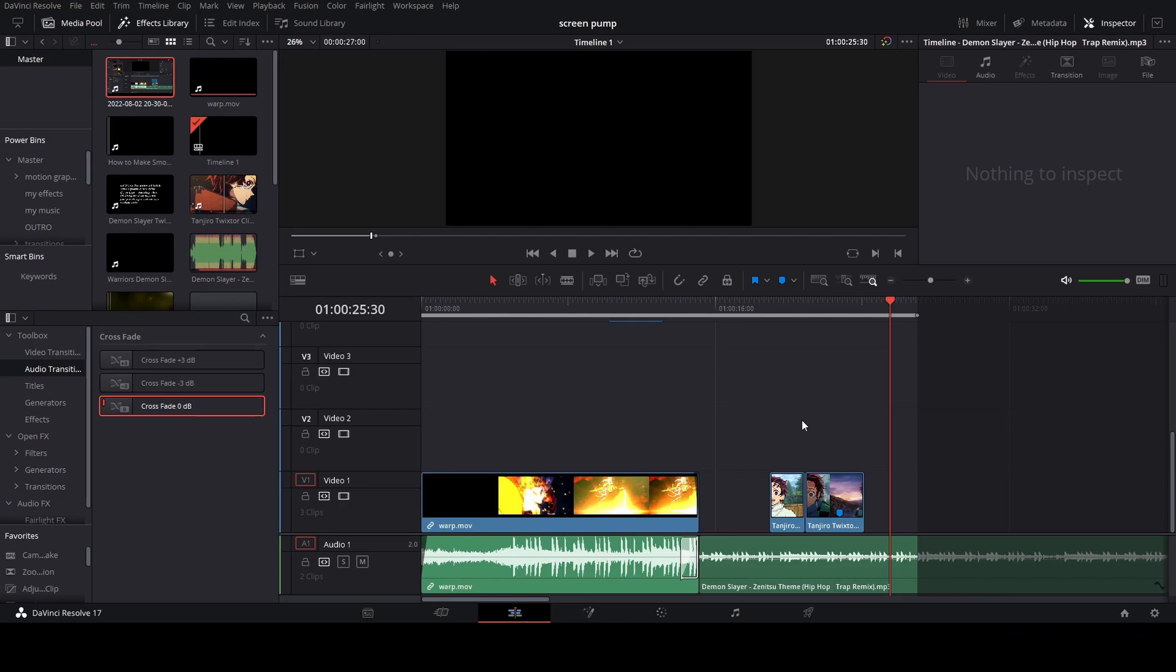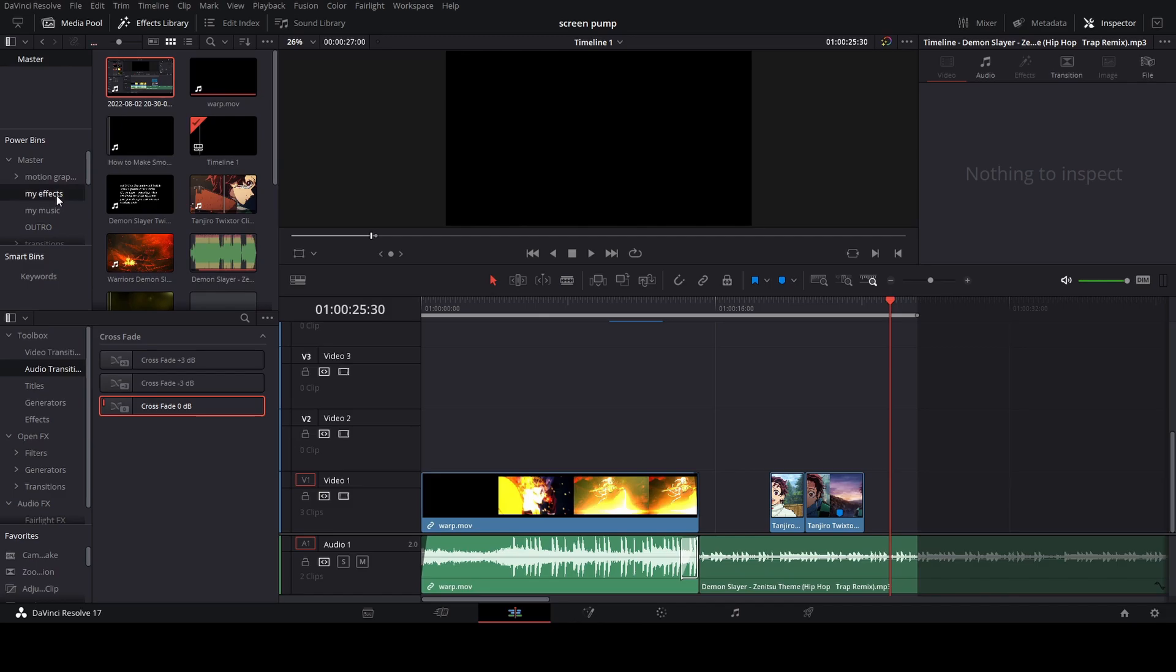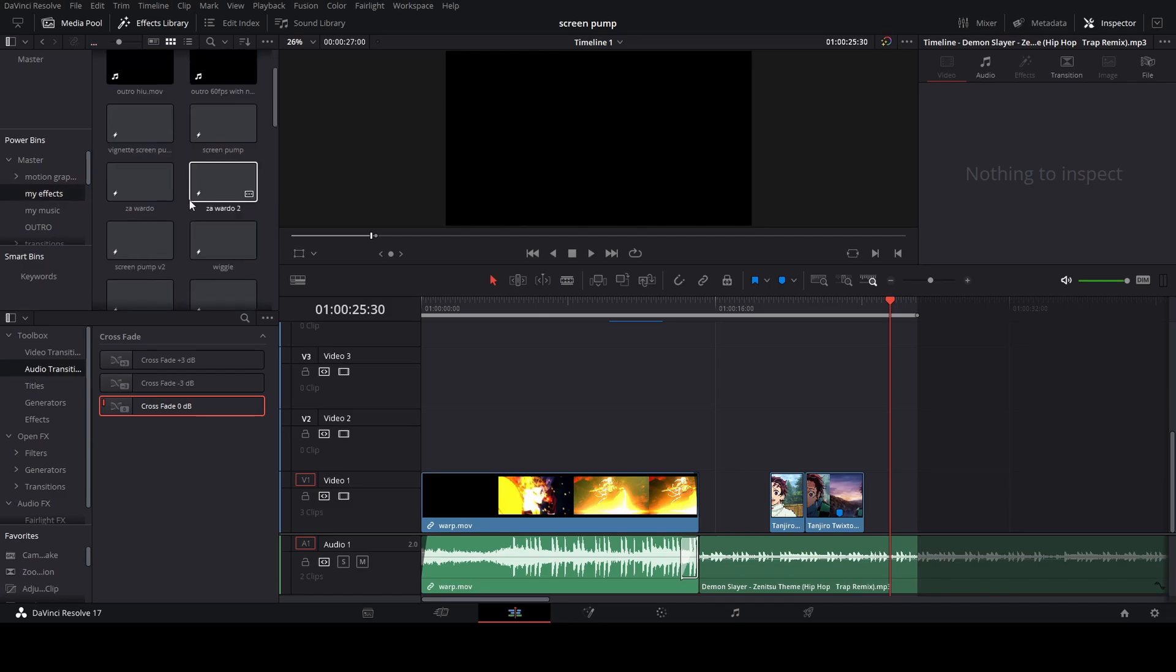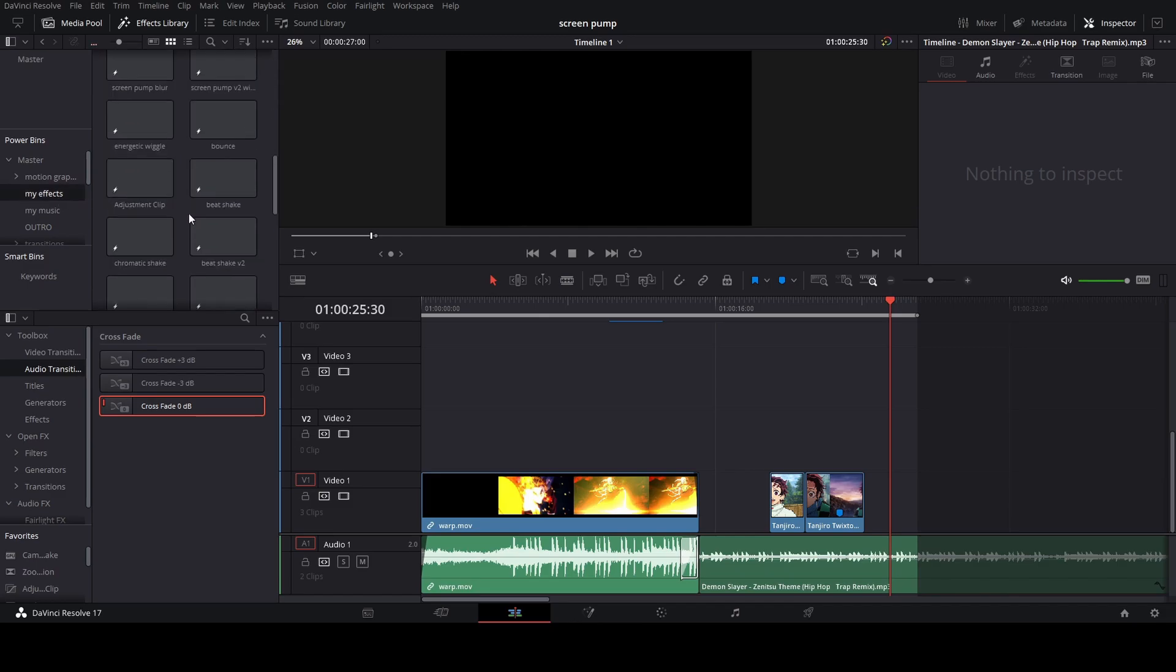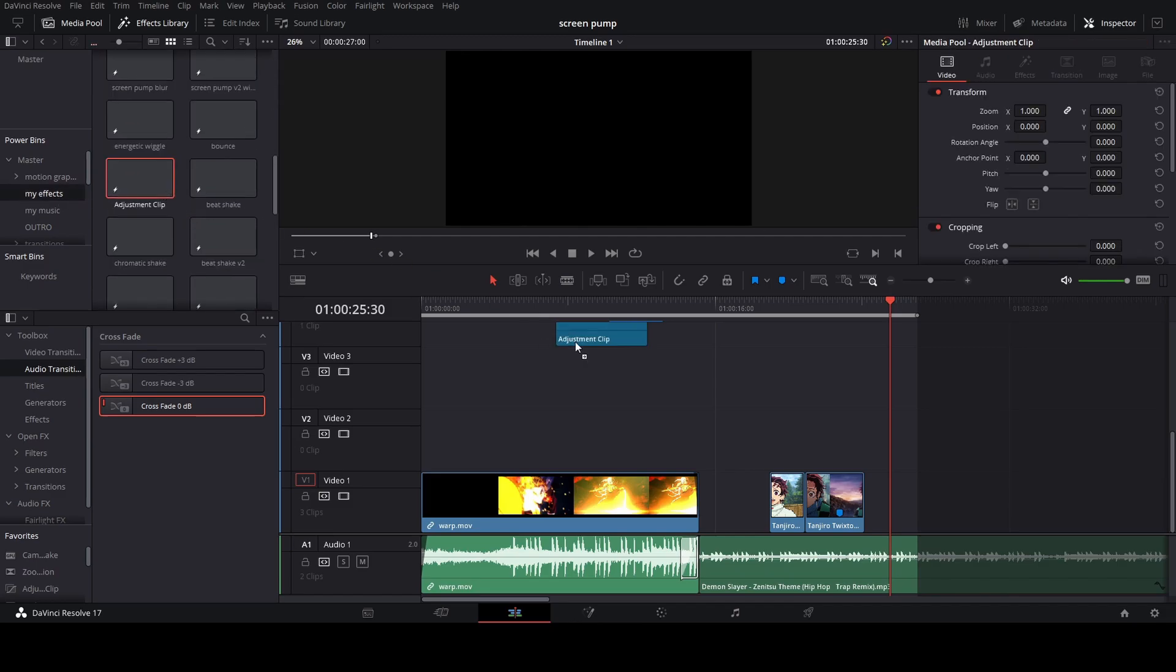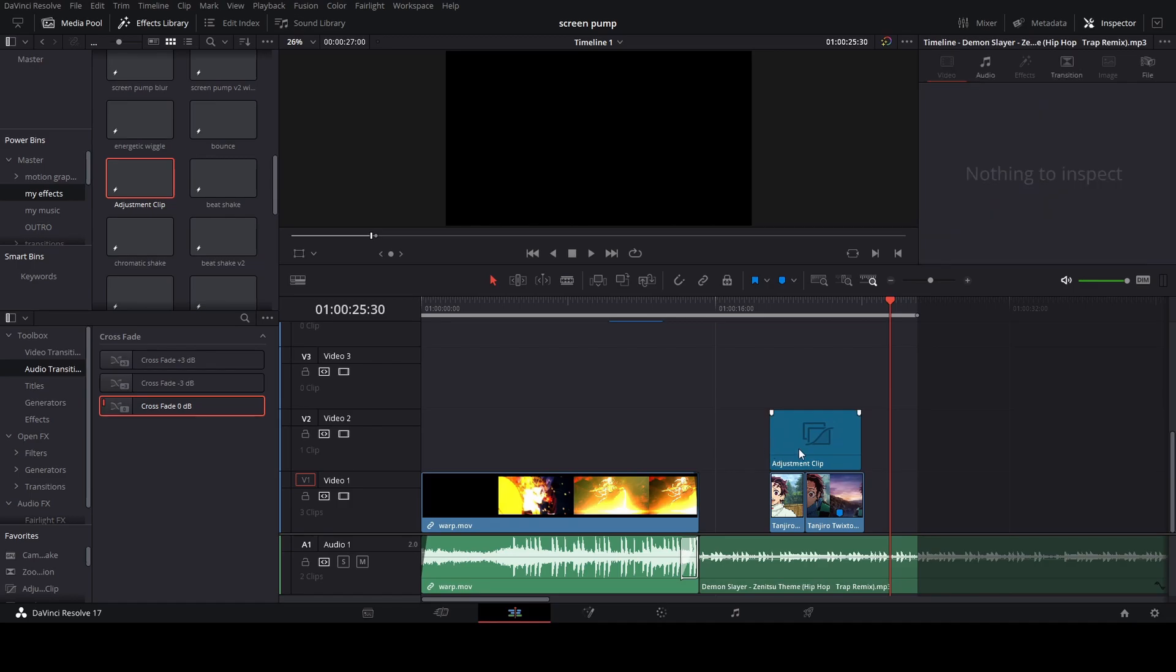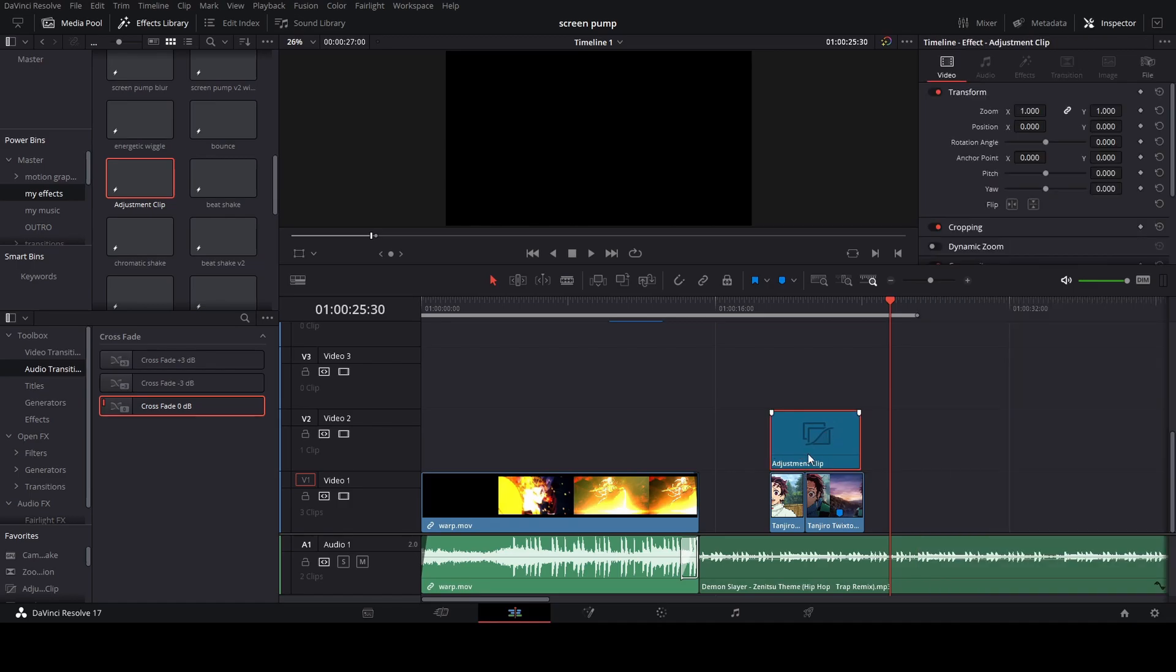What is up guys, it's Focus. Alright, so today I'm going to show you how to make a really cool warp slide transition. Okay, so first thing you want to do is grab an adjustment clip, put it over your two clips, right click, open in Fusion.